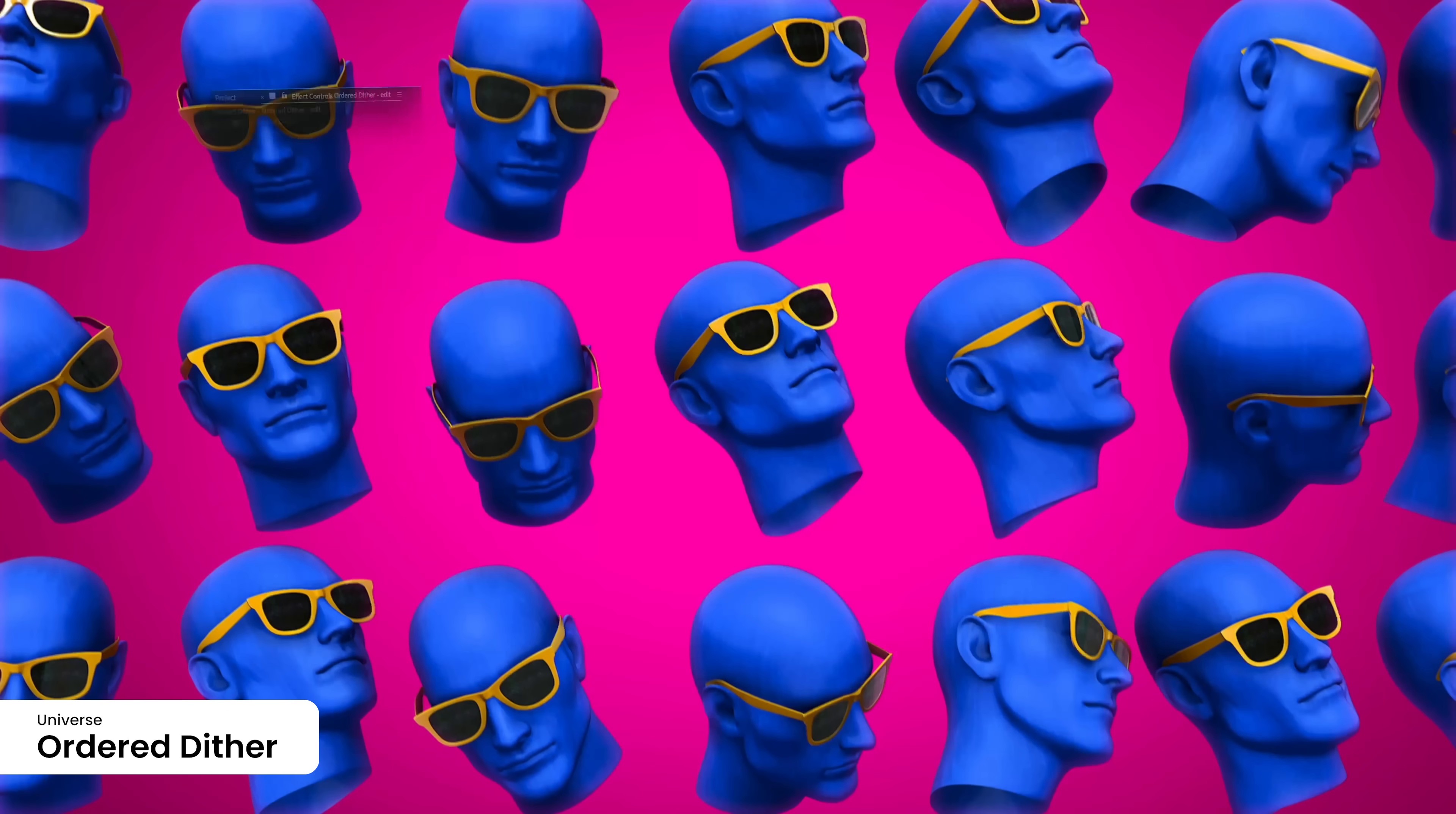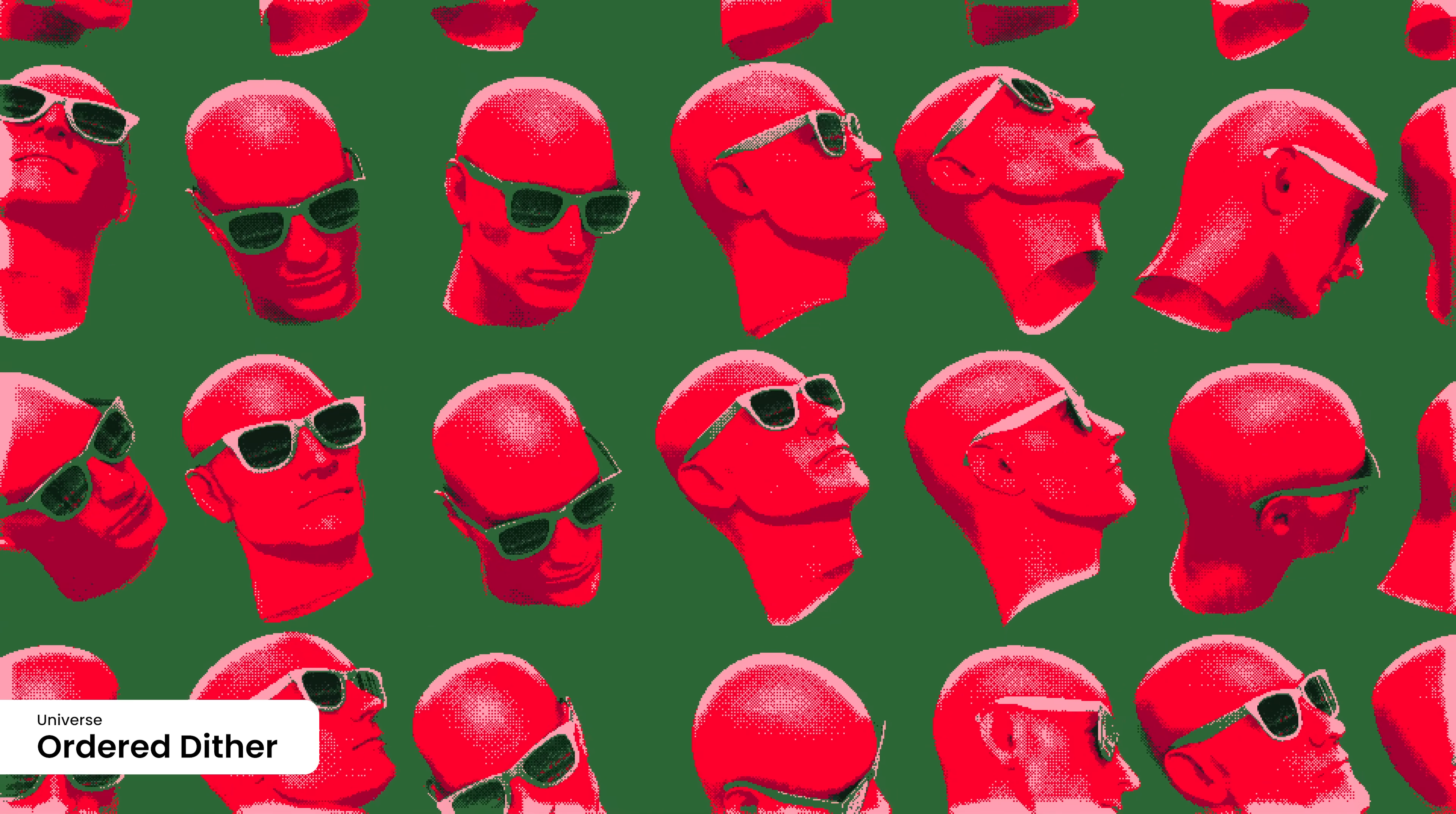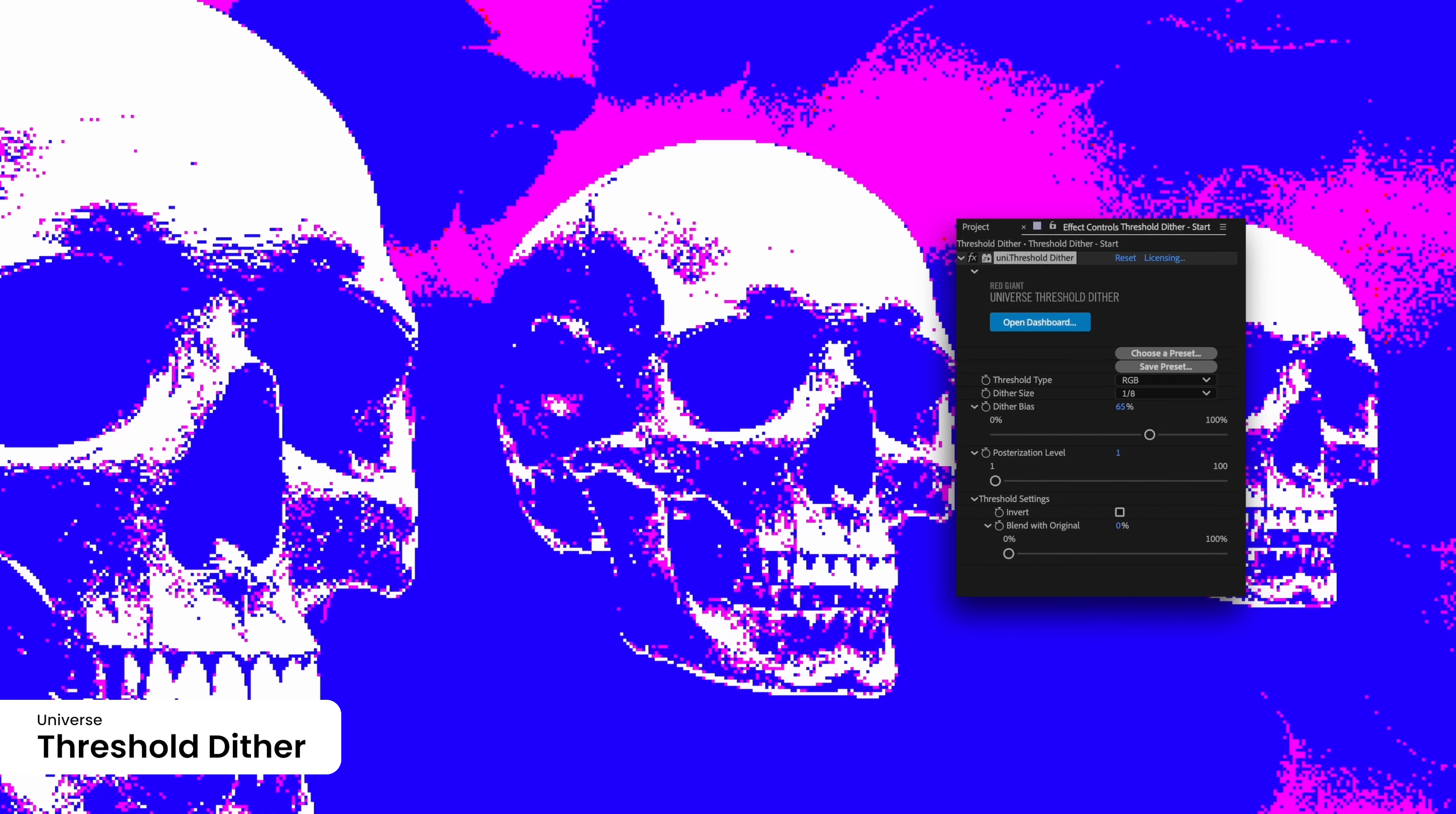Achieve uniform patterns with the ordered Dither Plugin. Control pixel density and distribution for a clean, structured look. Great for maintaining a professional finish in your retro visuals. Create bold, high contrast visuals with the Threshold Dither Plugin. Define threshold levels to transform images into striking black and white or RGB contrasts, ideal for artistic expressions.